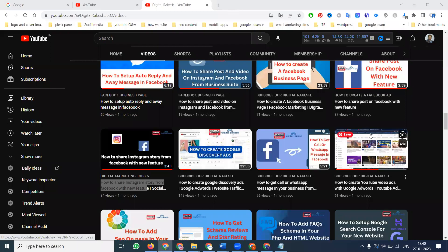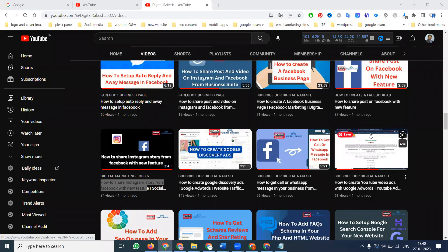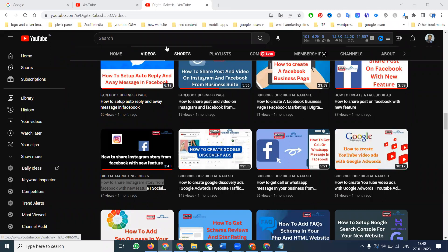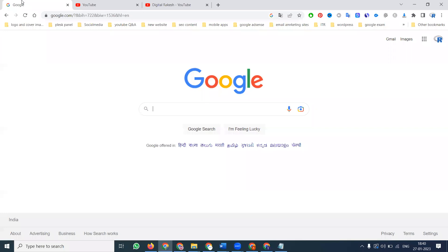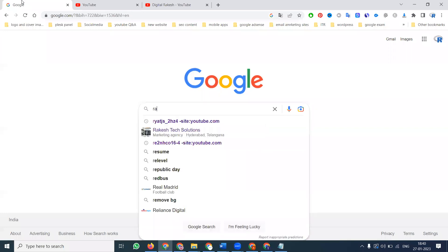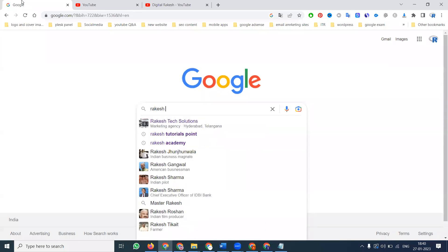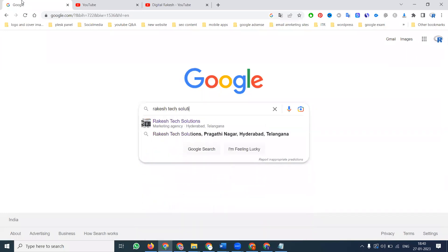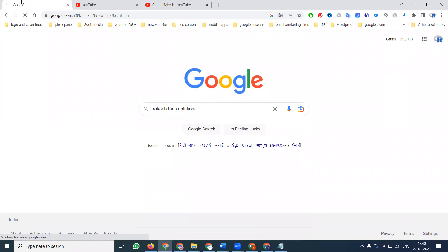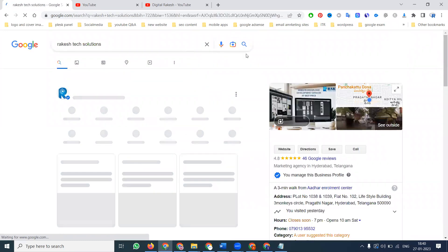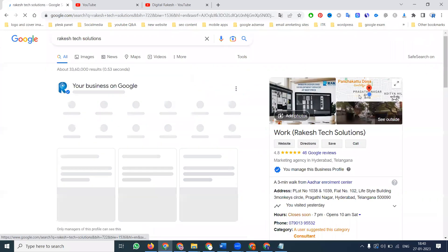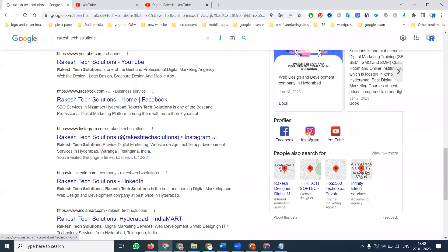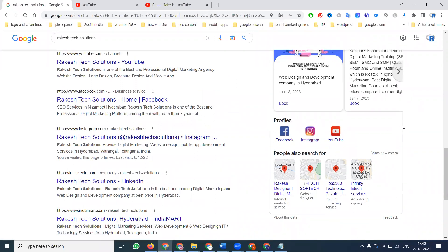This tutorial shows how to add social media links to your Google Knowledge Panel. For example, when searching for 'Yuva Tech,' the Knowledge Panel displays icons for Facebook, Instagram, YouTube, and other platforms. I'll demonstrate how to make these social media options visible to users in the Google Knowledge Panel.